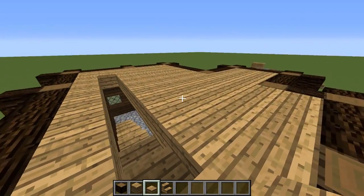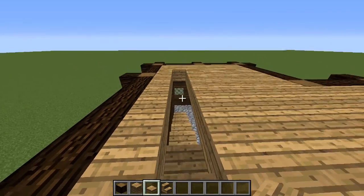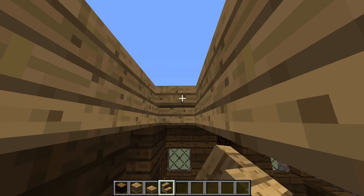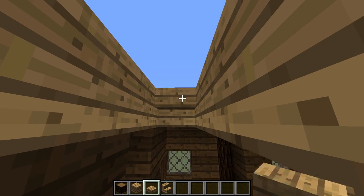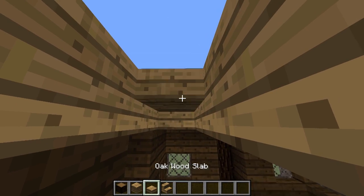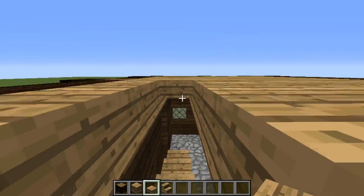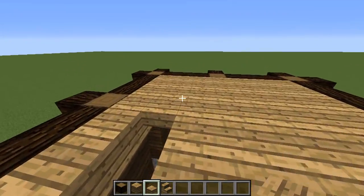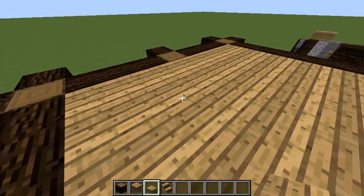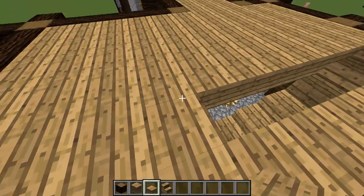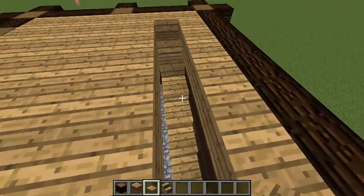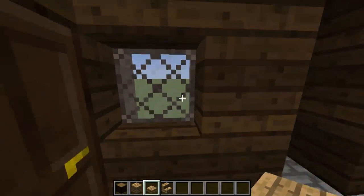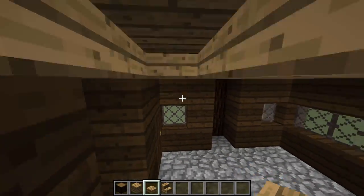With the second floor flooring in, what we're going to do now is take some oak wood stairs, put them upside down right there, and then an oak slab like so. That gives just a little bit of extra real estate up here and makes certain that we won't hit our heads when going down the stairs.